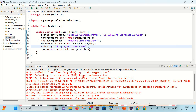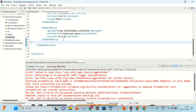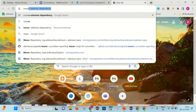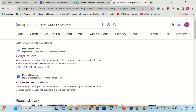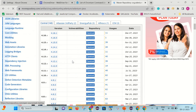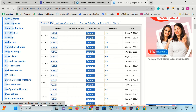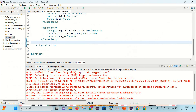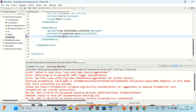Another approach is to use a later version of ChromeDriver. For that we can go to the Maven Selenium dependency and pick a stable version. Let's use 4.11.0 and simply update it.